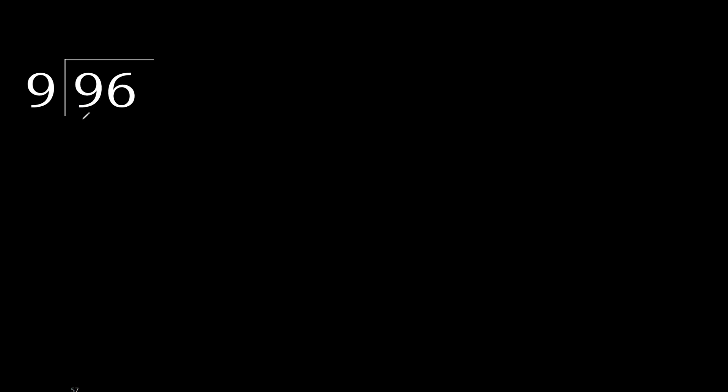96 divided by 9. 9 is not less, therefore with 9, 9 multiplied by which number is nearest to 9 but not greater?